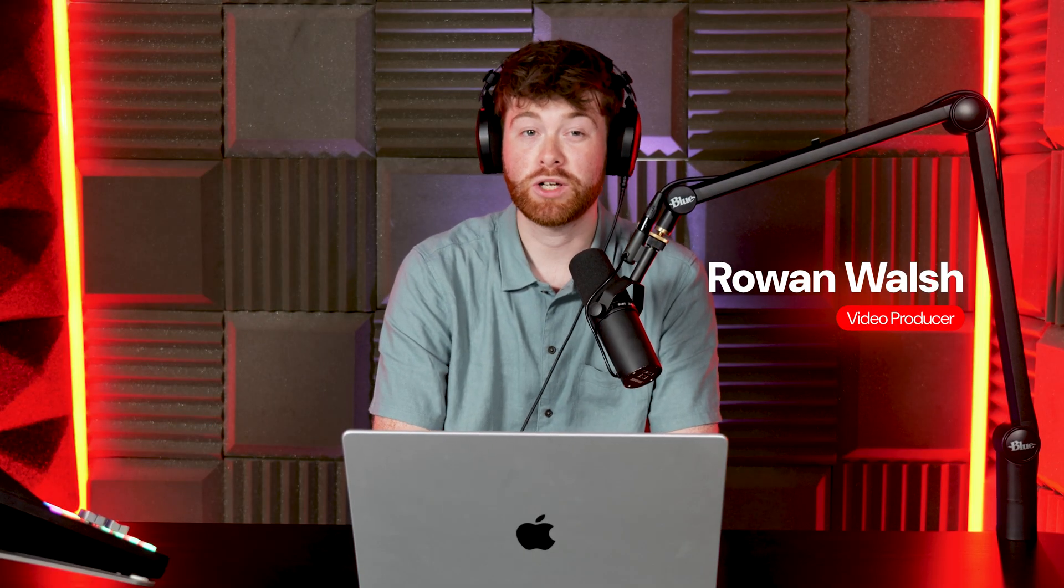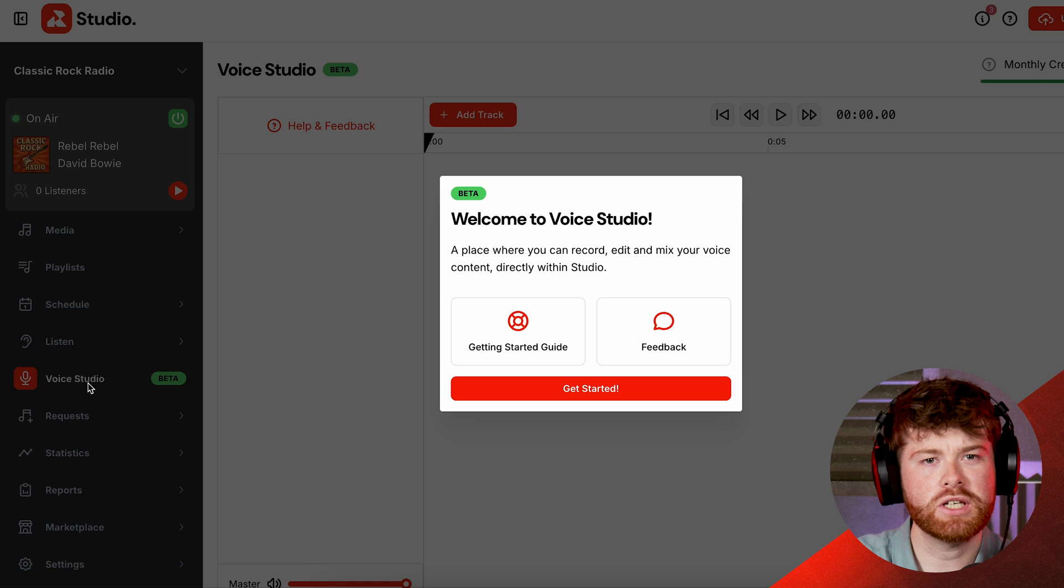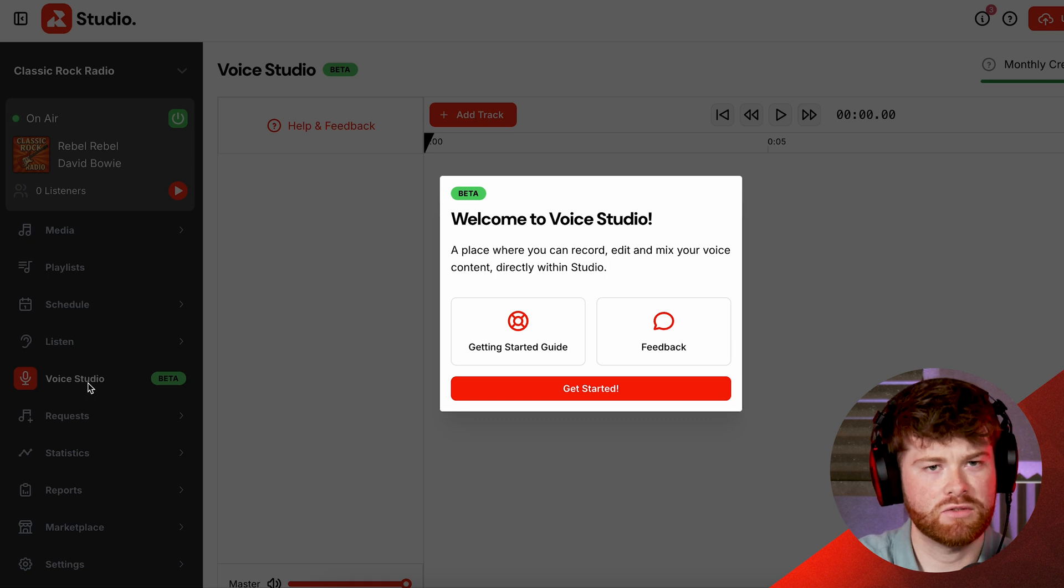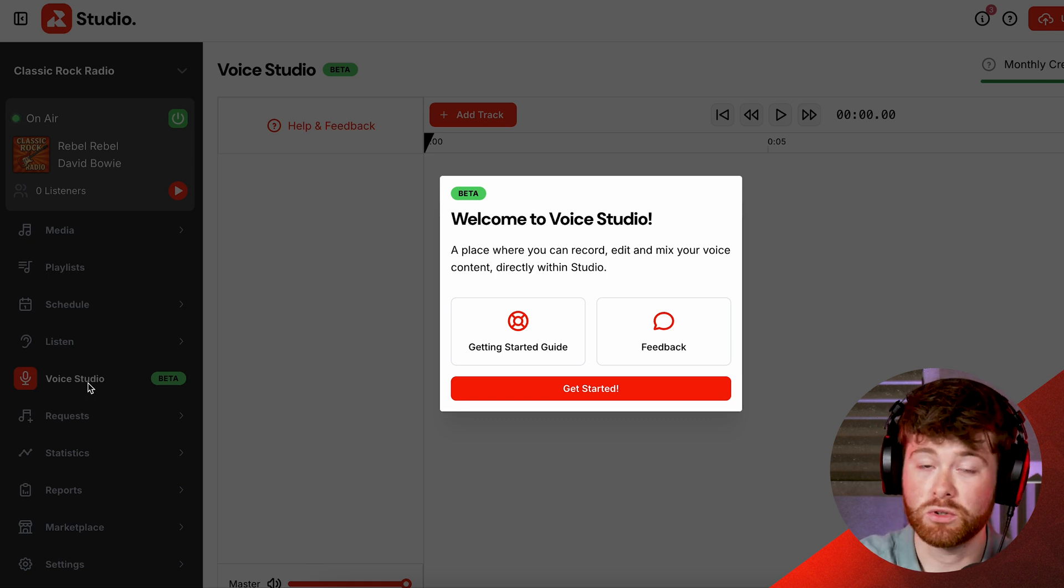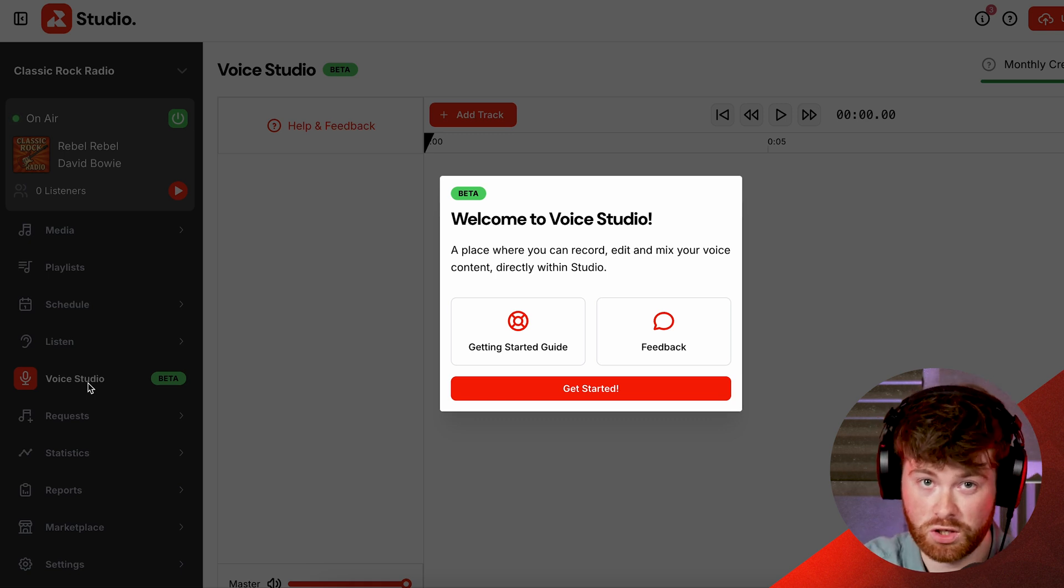Hello and welcome back to another Radio.co tutorial. Today we're going to be looking at our latest feature here at Radio.co which is called Voice Studio.